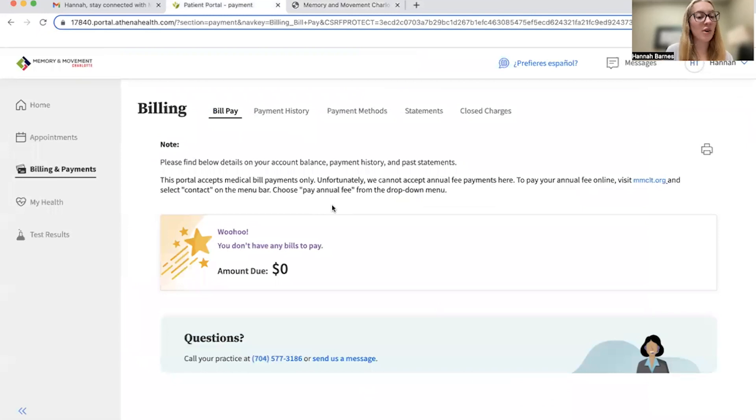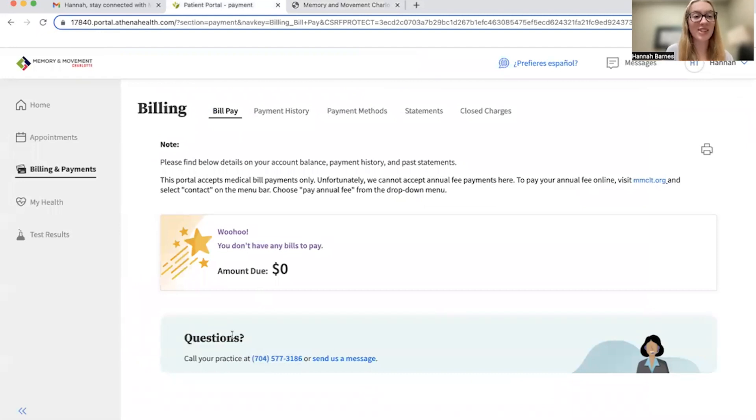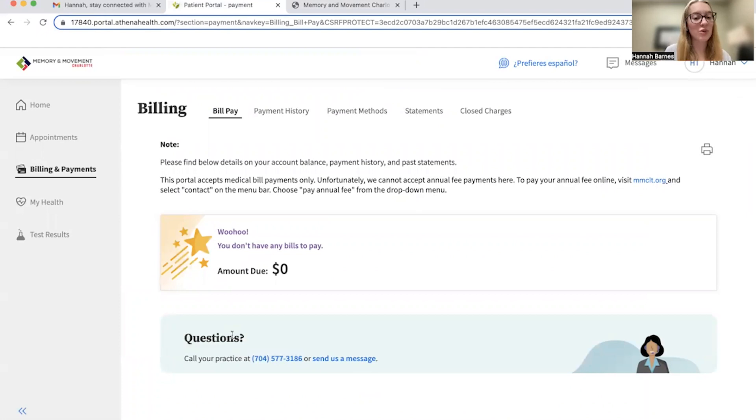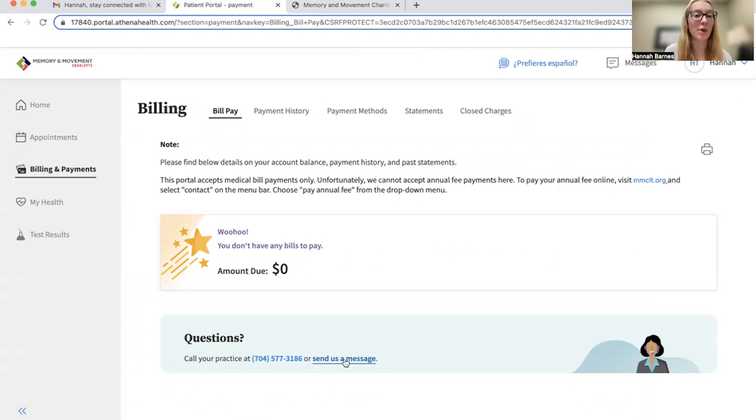As always, if you have any questions, you can call the number listed down below. Or, even better, and as shown in a previous video, you can send us a message through the portal, which you now know how to do, or you can use this link conveniently located at the bottom of the bill pay screen.